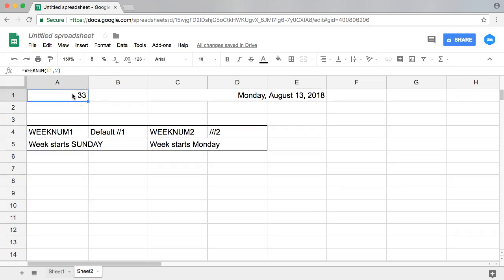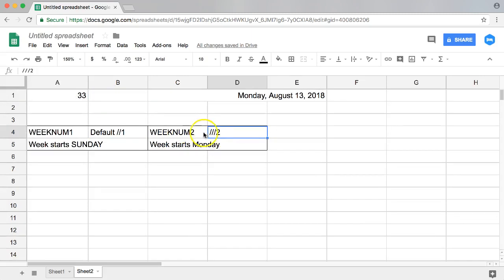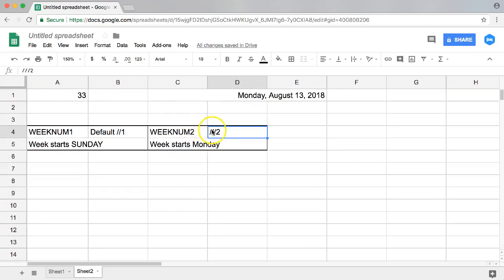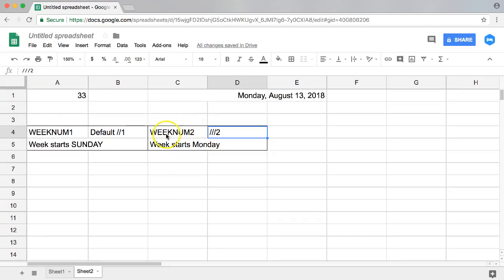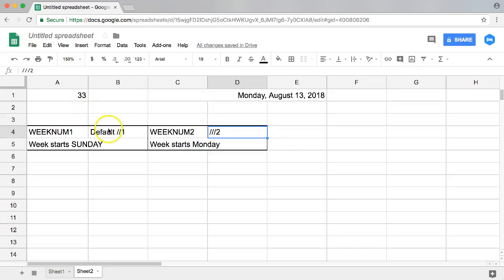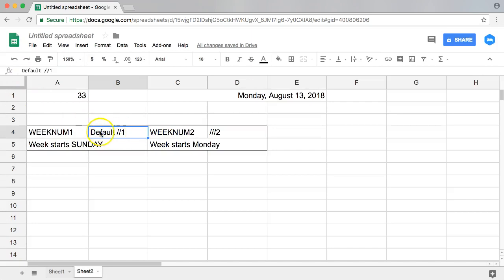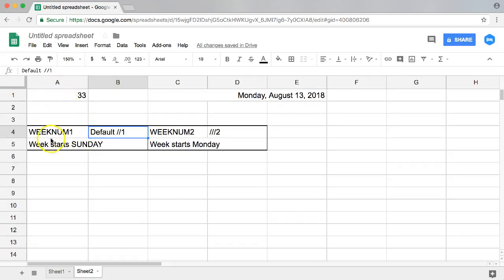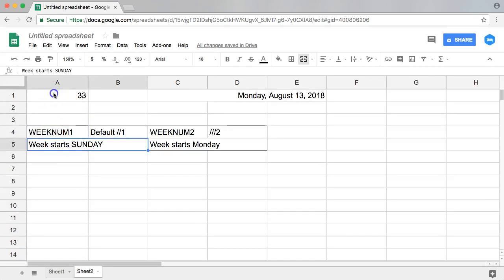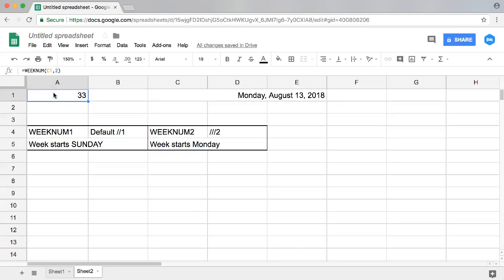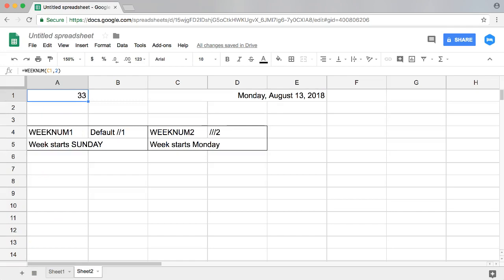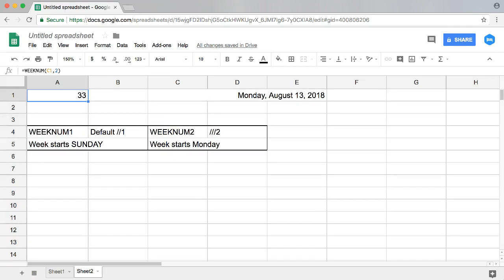And my common recommendation is to use number two because that's really my standard, but of course default here is on Sunday. And that's really how you use the week number function in Google Sheets. Very simple.